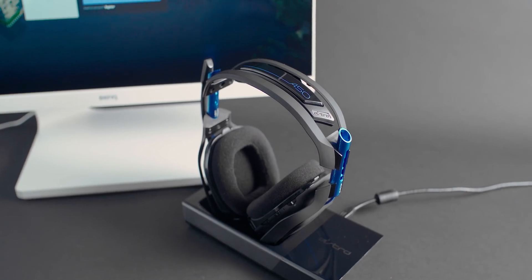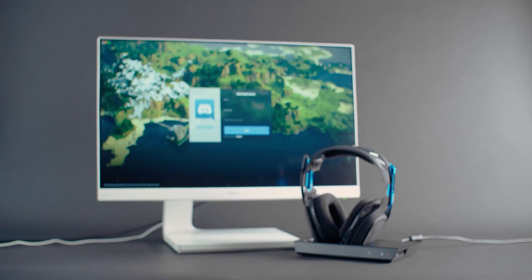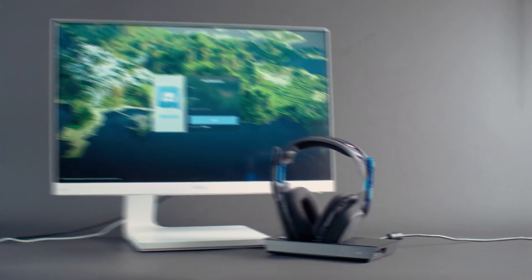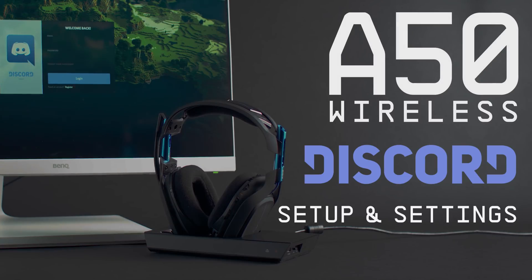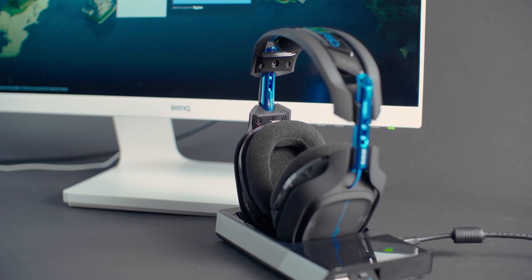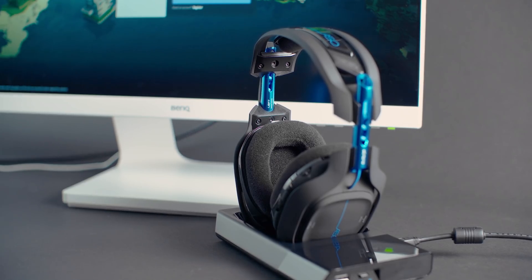Hey everyone, in this video we'll show you how to make sure that your Astro Command Center and Discord chat settings are tuned for optimal chat performance with the A50 headset.